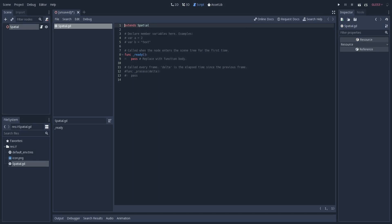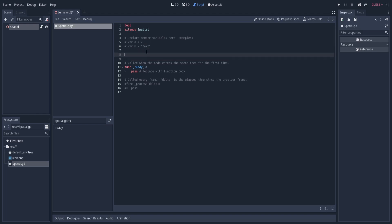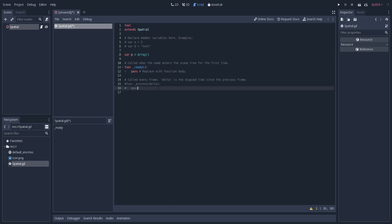Let's make our script a tool script. I am writing @tool at the very top of it. And then I am going to use the process function for this.